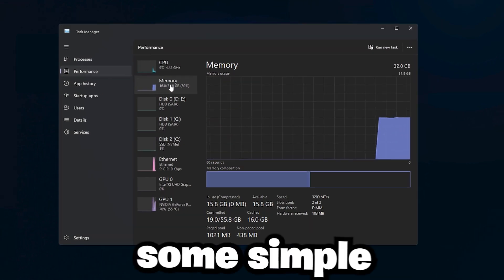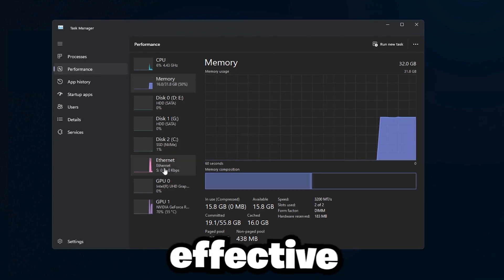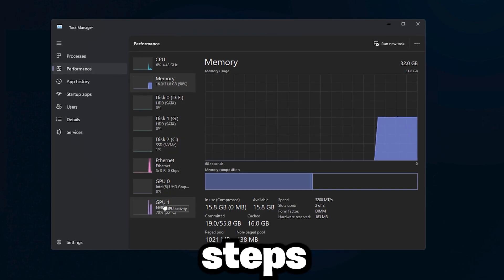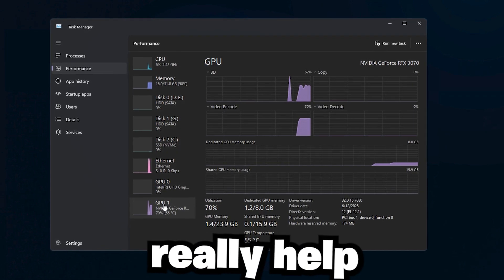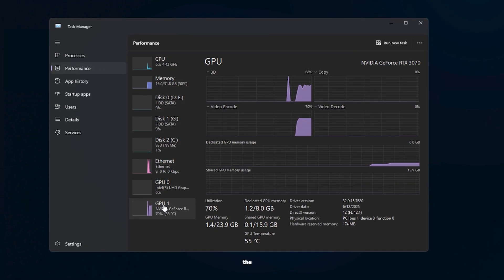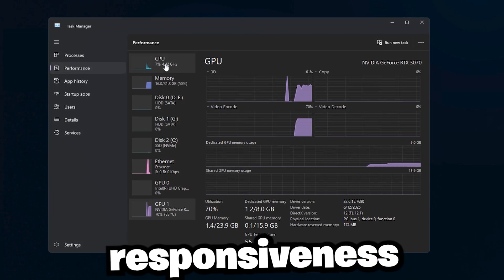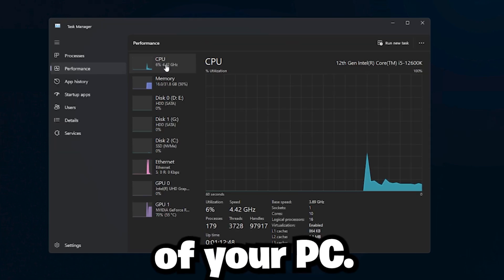We're going to go through some simple but effective steps that can really help improve the responsiveness and speed of your PC.